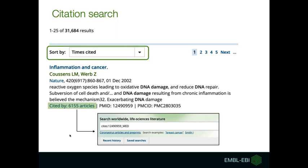Another feature is that you can also make a citation search. When you see the number of times an article was cited, you will see a link that will direct you to a new search where you will see all the articles that cited that particular publication.